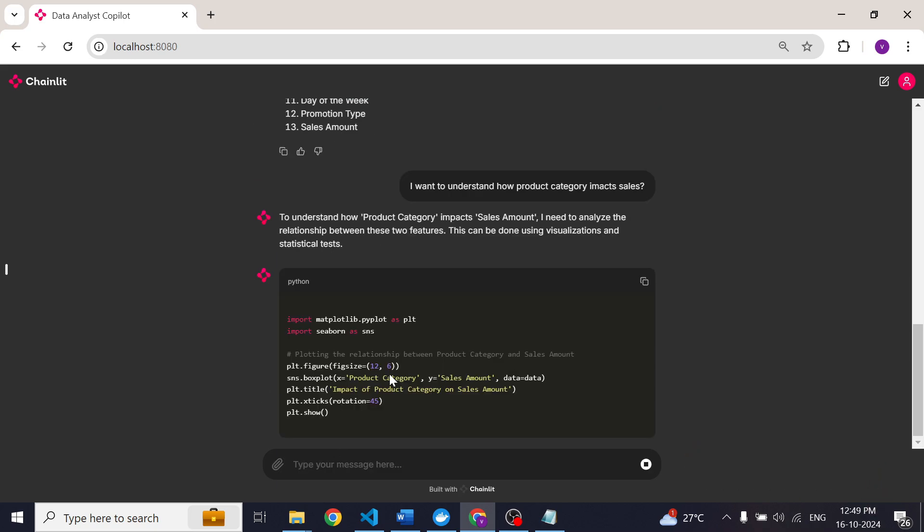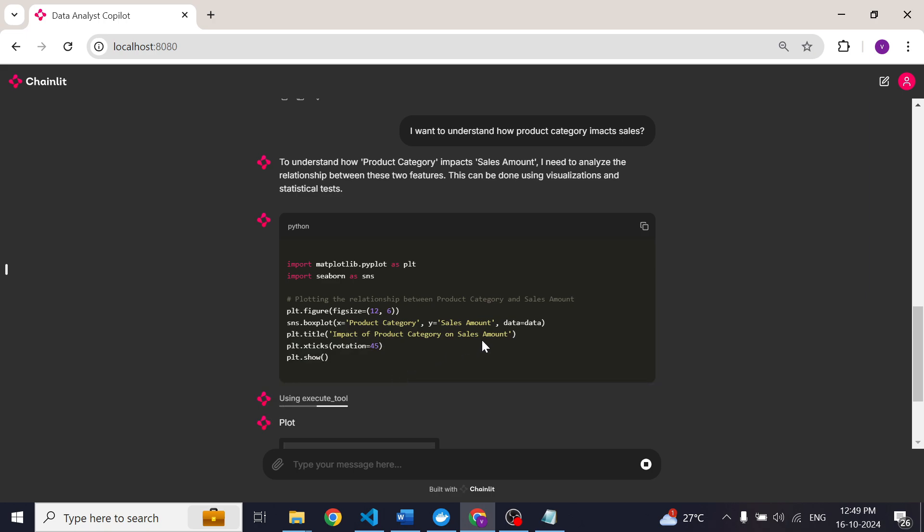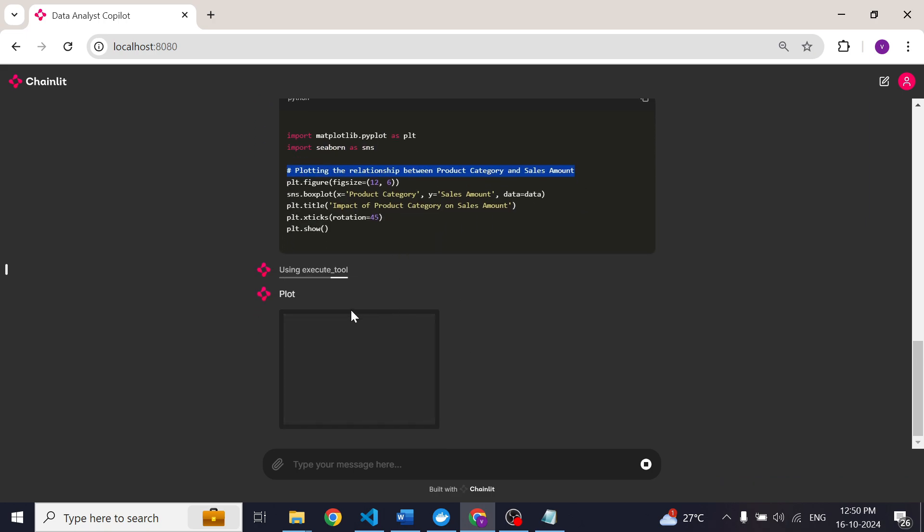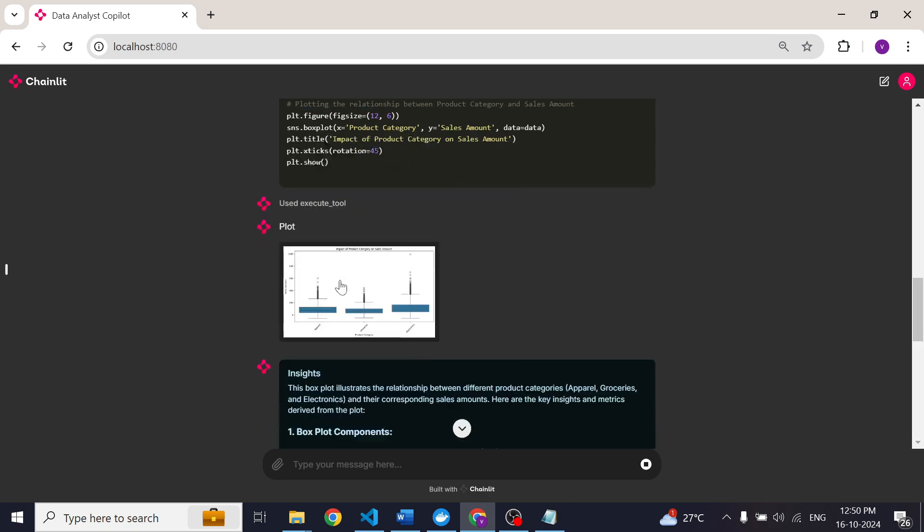First it tries to visualize the relationship between product category and sales amount. Here is the Python script and it is trying to execute the Python script. As you can see here we have got a box plot.